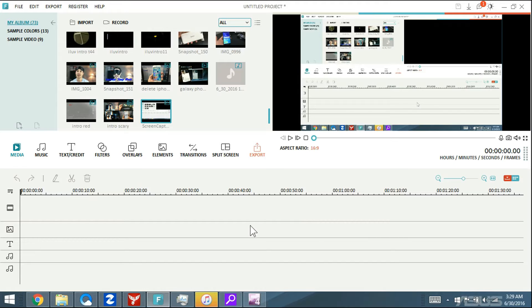I'm going to show you how to make a video intro, basically for YouTube. This is very, very basic, but you guys will basically be able to build your foundation and build on top of this.